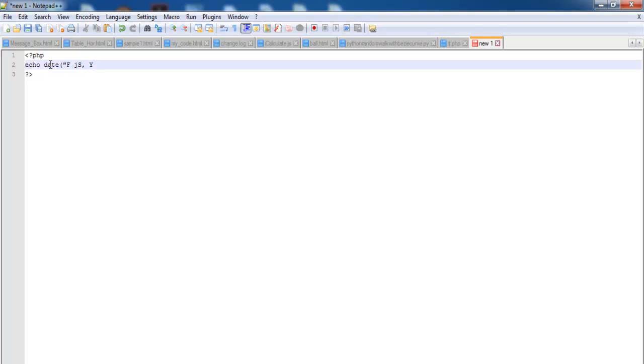And that should give me the date of the year. And if I say G then colon and I A, close that and then comma, use a time function open and close parenthesis.